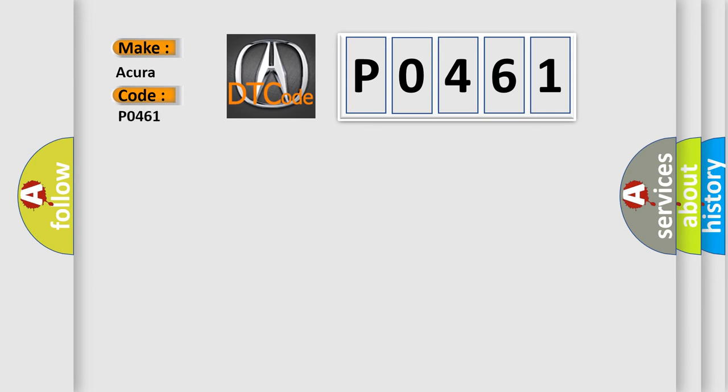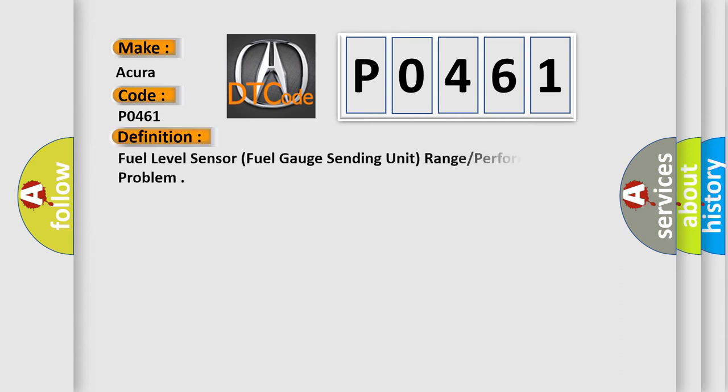For car manufacturers, the basic definition is: Fuel level sensor, fuel gauge sending unit, range performance problem.